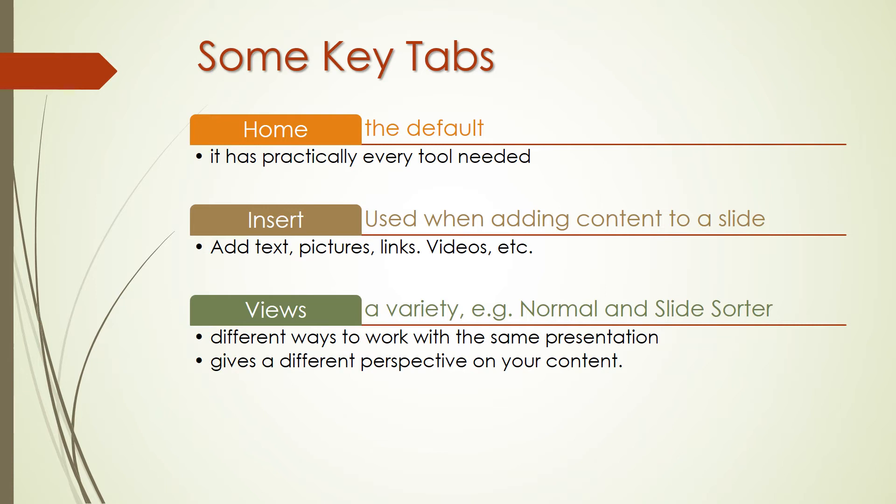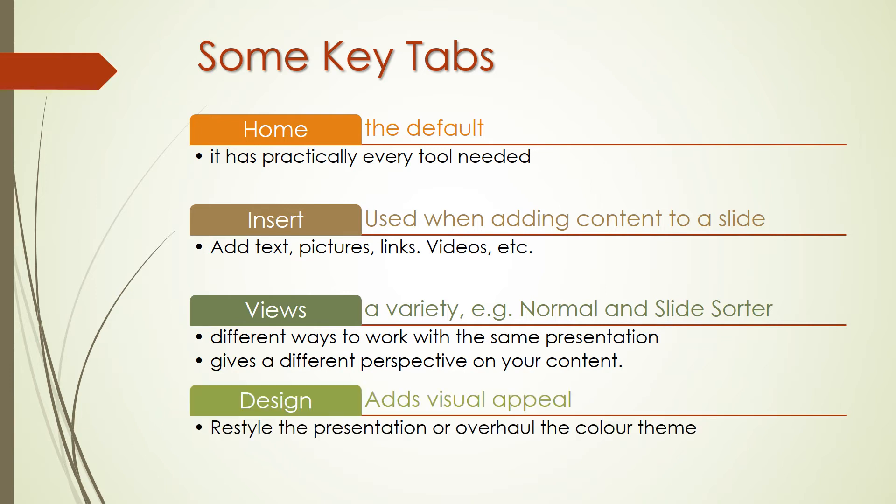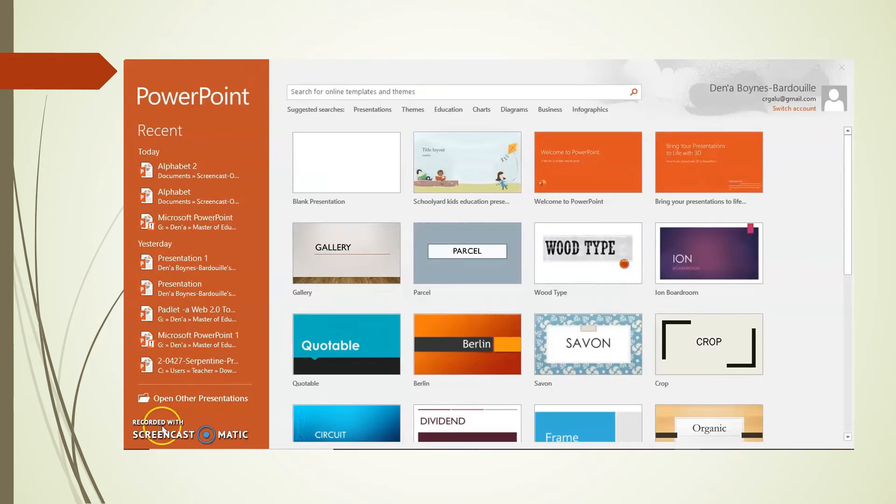An attractive presentation can really grab your audience's attention. We use themes and styles in PowerPoint to add visual appeal to the presentation, and the Design tab really controls these settings. On the Design tab, you can click on one of the themes to restyle the presentation, or try out a different style thumbnail to overroll the color theme.